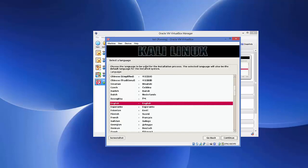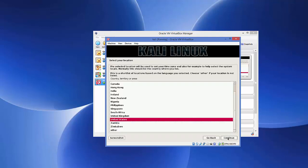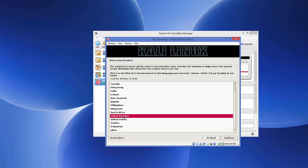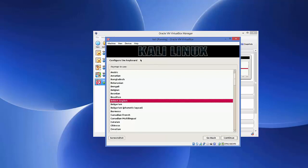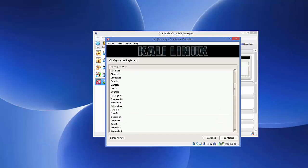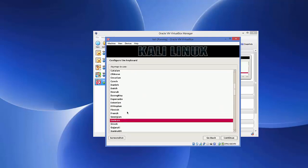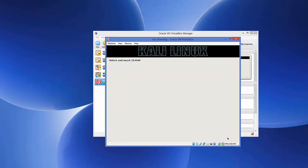You will be asked to choose your language — I'll leave it as English (the default), but you can choose another language if you prefer. Click Continue. Next, choose your location — for example, I'll choose UK. Click Continue. Then choose your keyboard layout — I have a German keyboard so I'll select German. Choose whatever layout you have and click Continue.